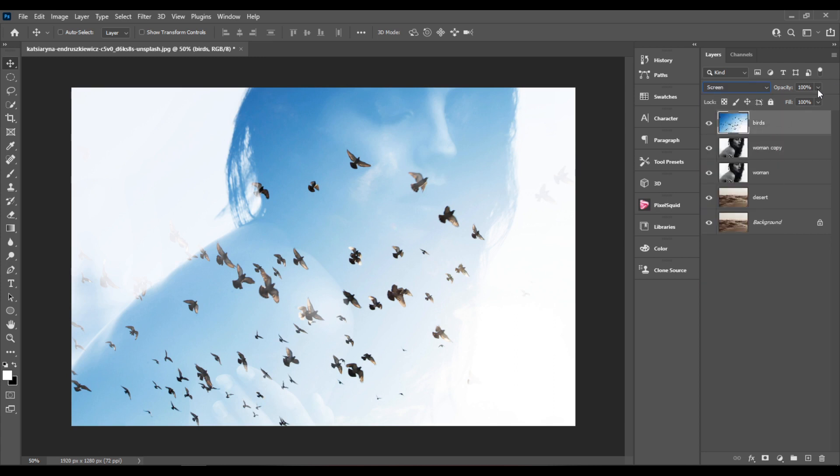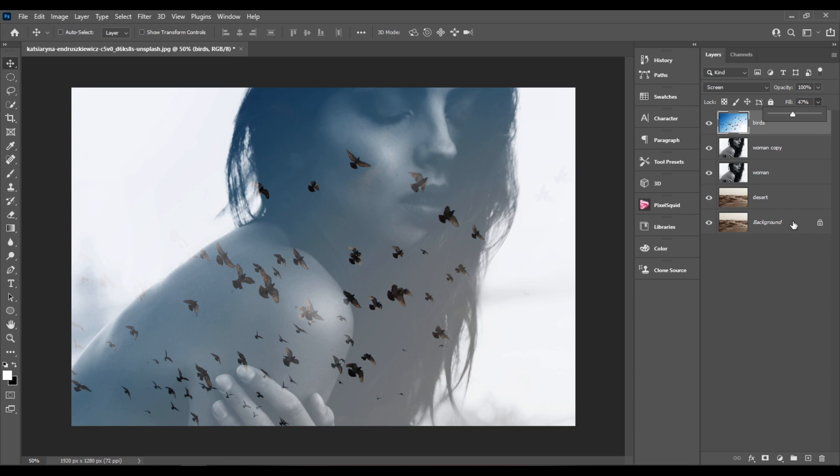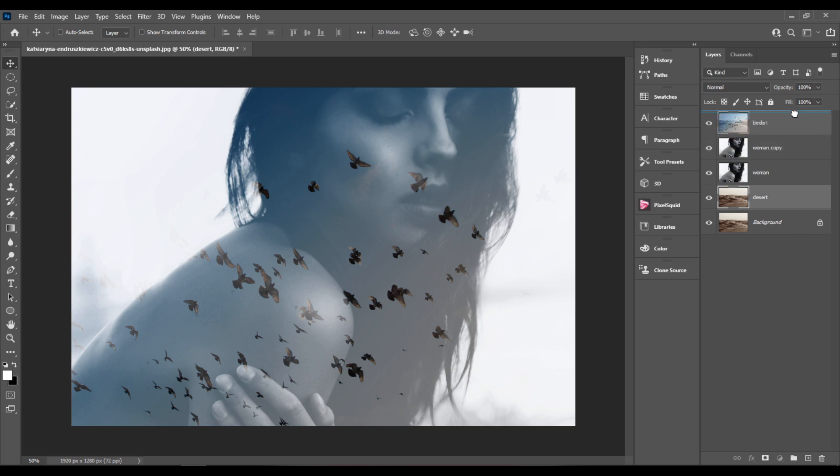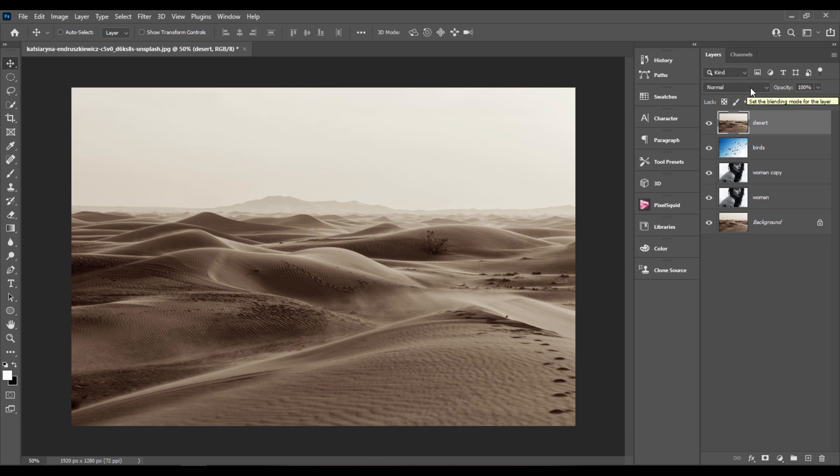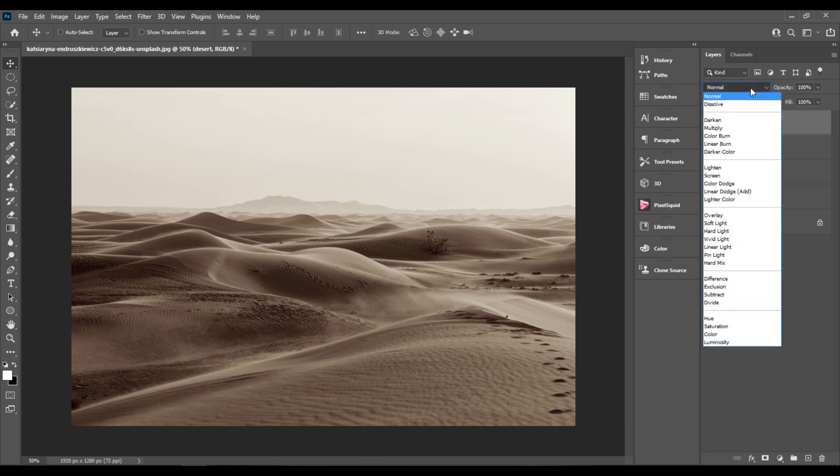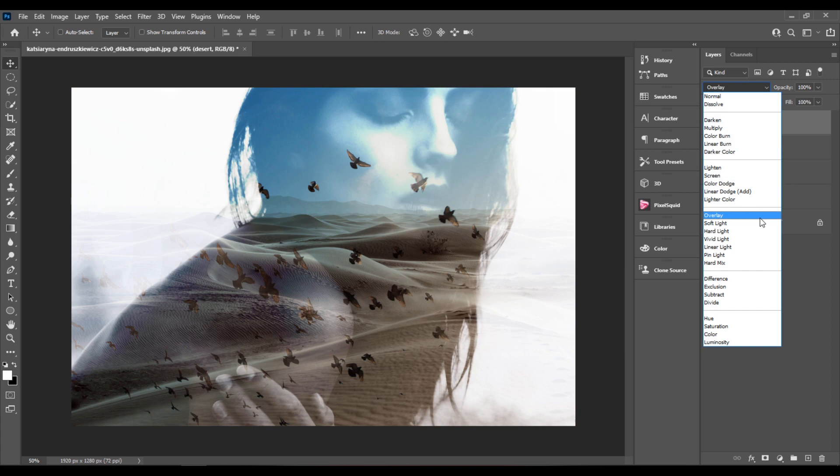Next I'll reduce the birds layer fill to something in the middle. And I'll drag the desert layer at the top of the layers panel and change the blending mode to overlay.